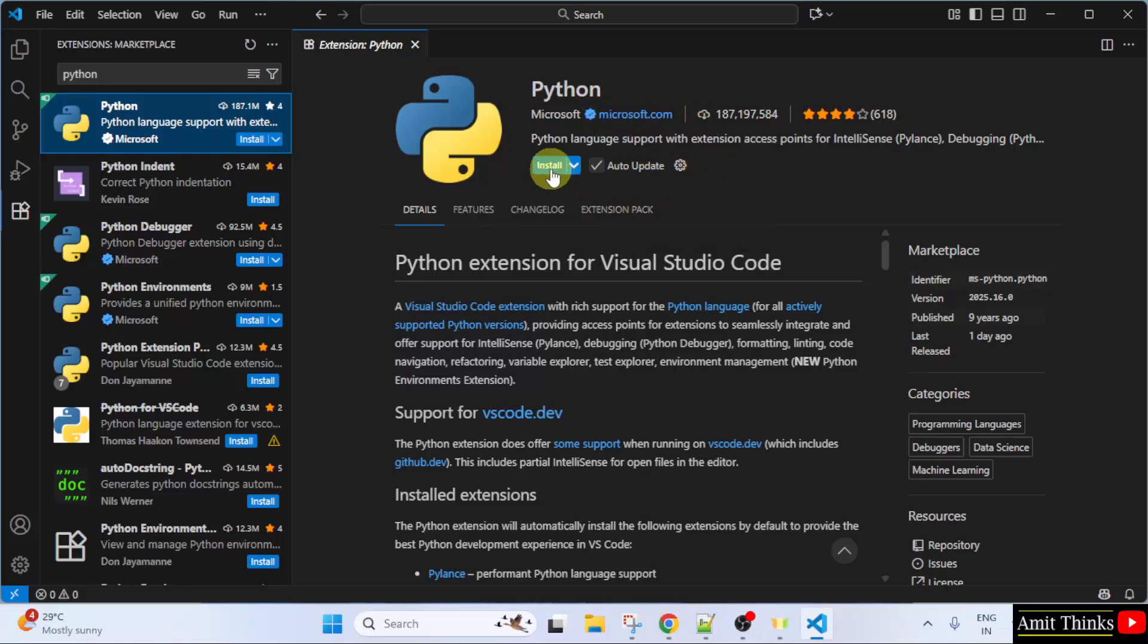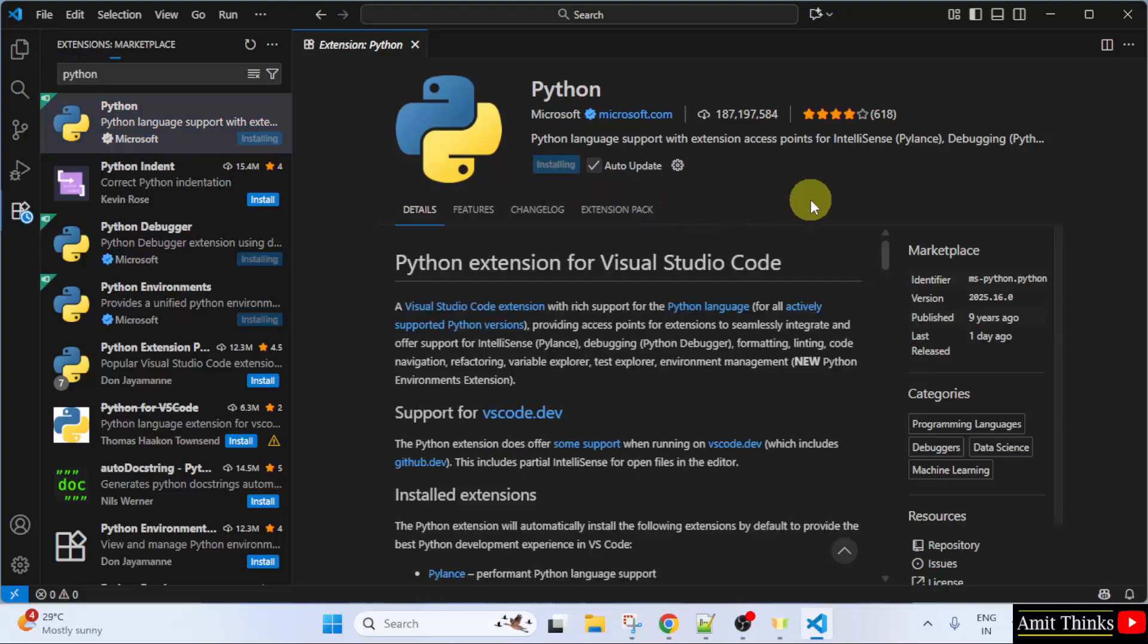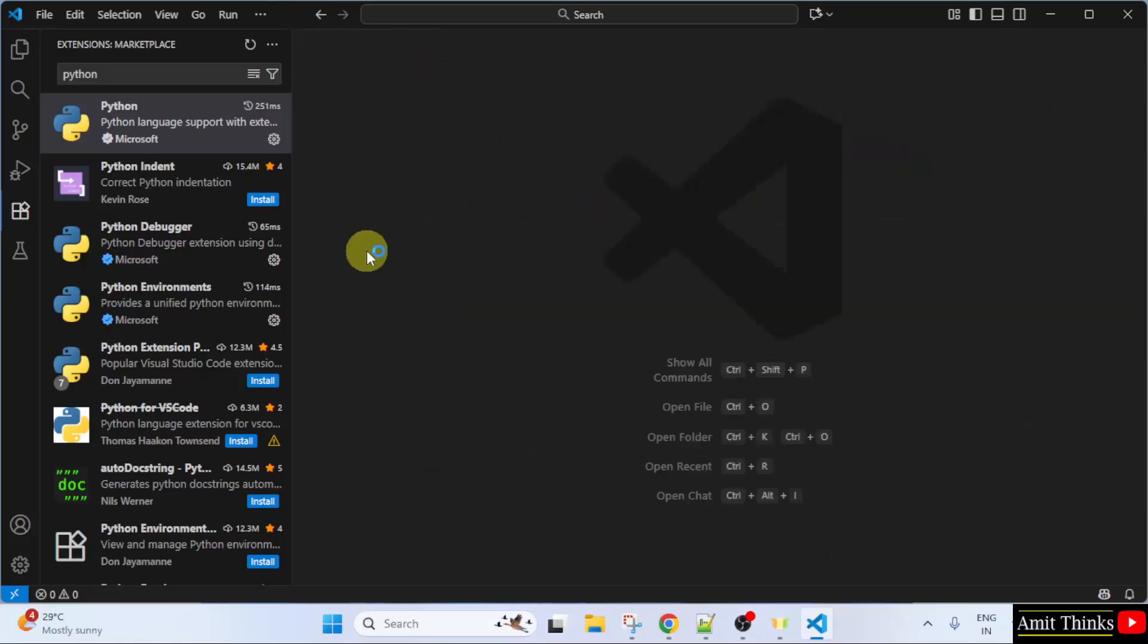So, just click Install to install it. Now, our Python extension is installing. We have successfully installed it because uninstall is visible. Now, close this.